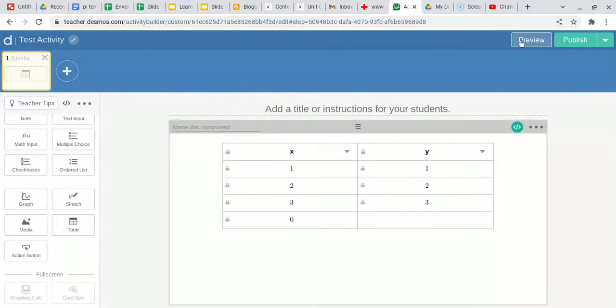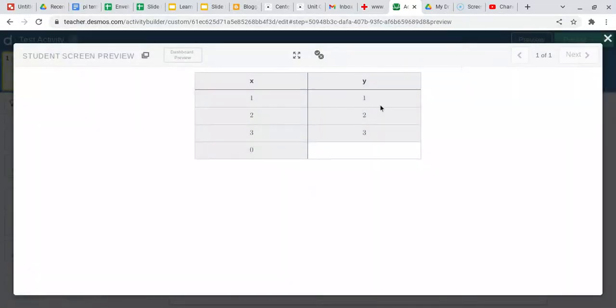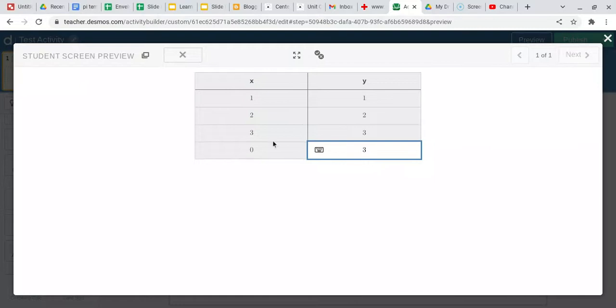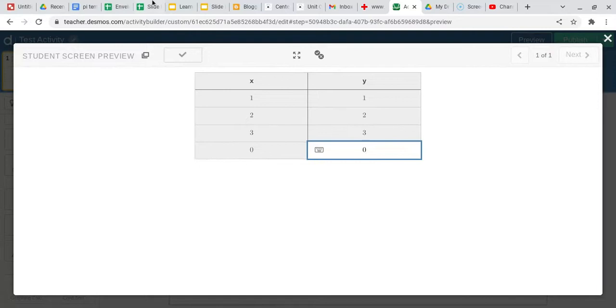So now if I go to preview and I put in a three, you'll see it changes to an X. I put in a two, changes to an X. I put in a zero, and it changes to a check mark.